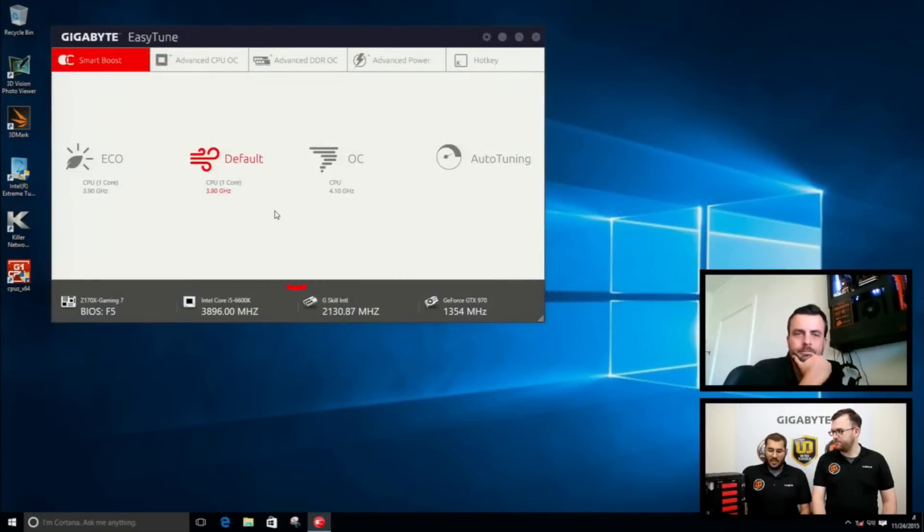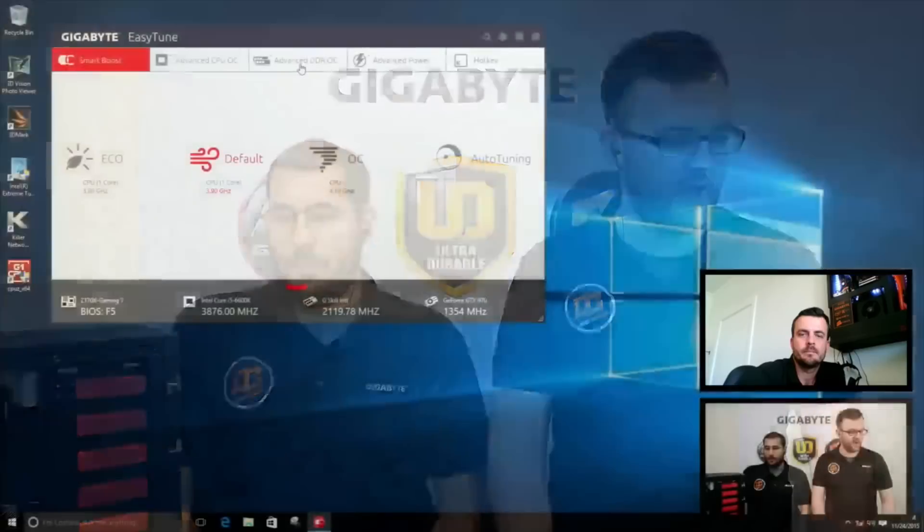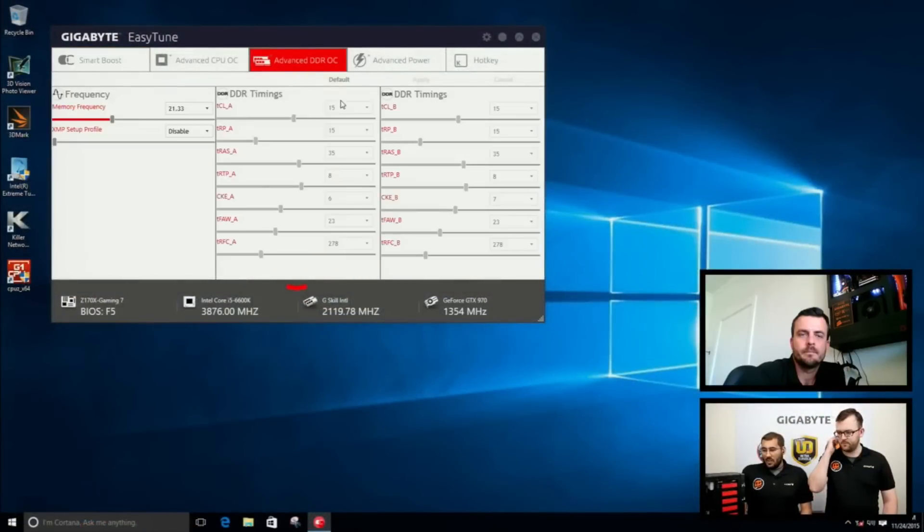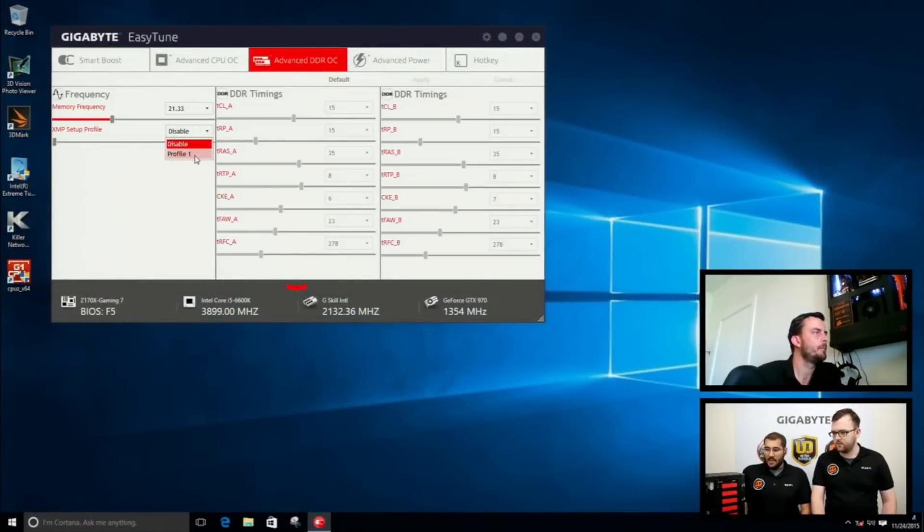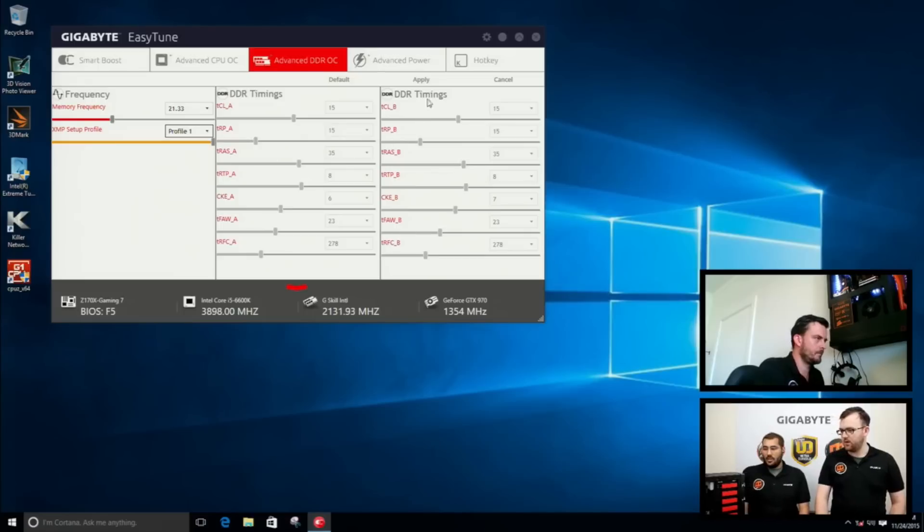You can actually overclock every part of your PC, most of them. But the parts you need to overclock most are the CPU and your memories. Memory vendors have already built-in profiles in memories, they're called XMPs. You can actually load the XMP, which is a very easy way to overclock your memory, and you don't have to worry about any other timing. I'm going to the Advanced DDR OC tab on EasyTune. Here I can actually enable my XMP profile, which is XMP profile one for me. And that is for the memory.